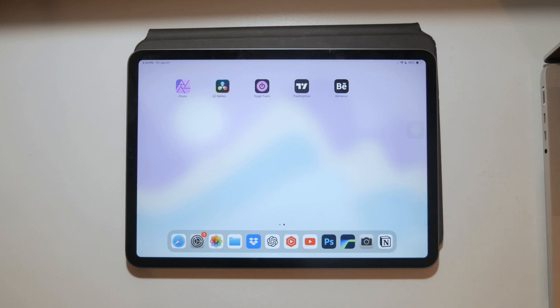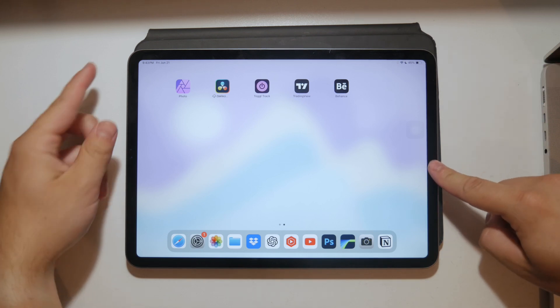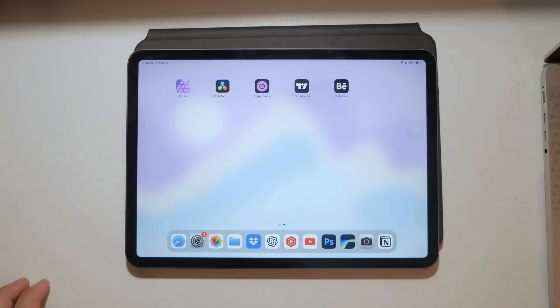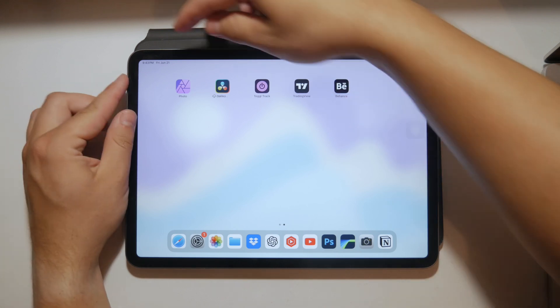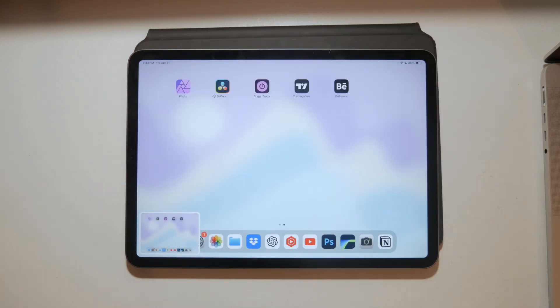If your iPad has a home button, simply press the home button and the power button at the same time. If your iPad doesn't have a home button, press the volume up button and the power button at the same time. It's as simple as that.